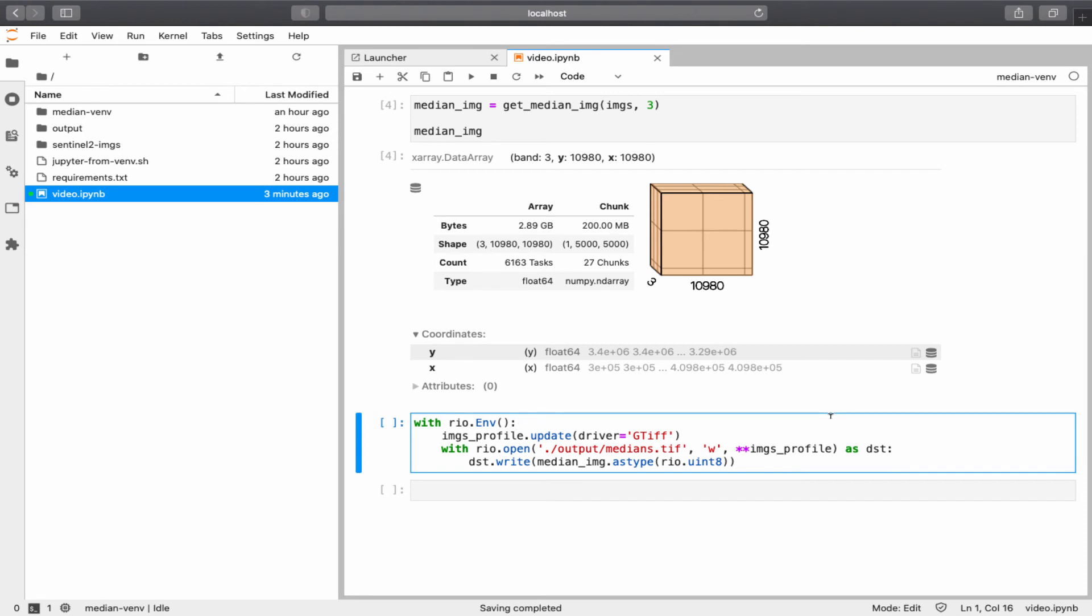In this cell, actually, the compute method I explained earlier is running first to run the computations, and then the file, medianstiff, will be created. This will take almost 4 minutes on my laptop. I will get back once it is done.